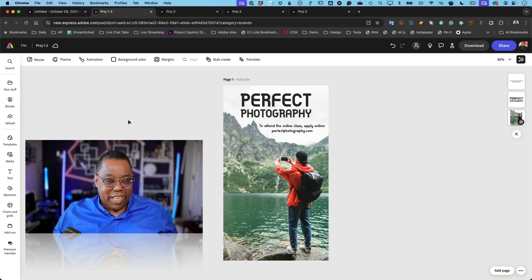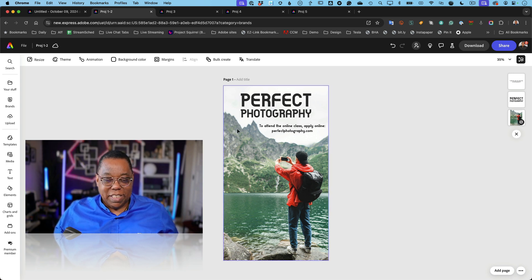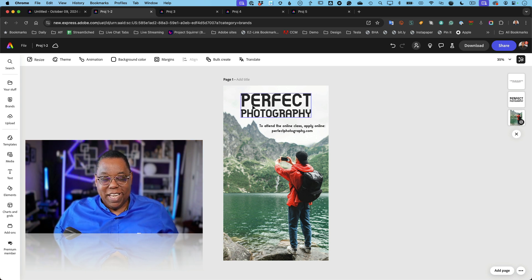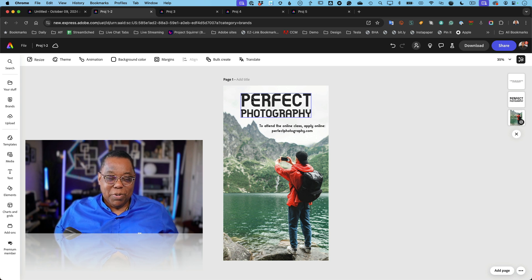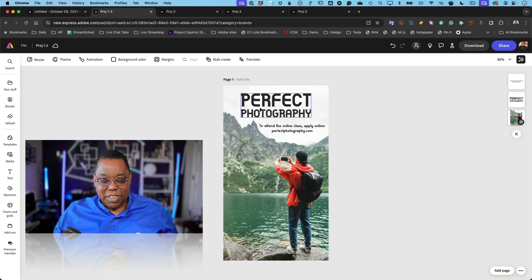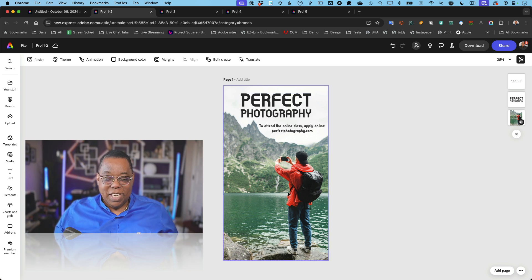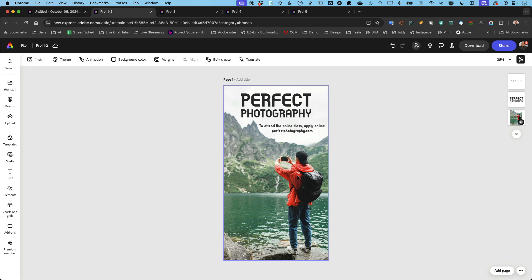So first and foremost, I've got a template here — and by the way, I didn't type that, that was in the template. I would never call my photography perfect by any means. We're going to change that. But anyway, this is the template. Templates, as you know, have a font, they have colors, they have photos — all of this stuff that usually coordinates with each other.